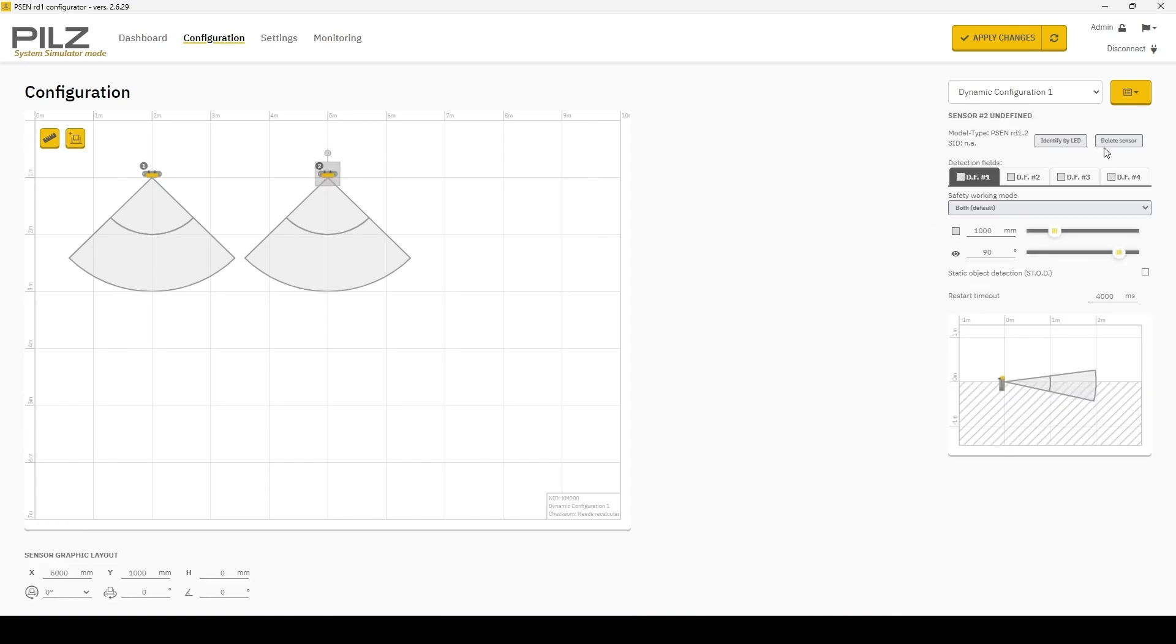In the top right, you also have a delete sensor button. It's a little far away from the add sensor button, but it is there in case you need to remove them.